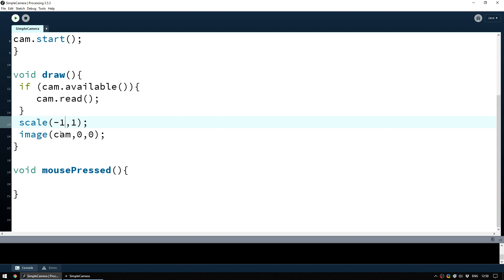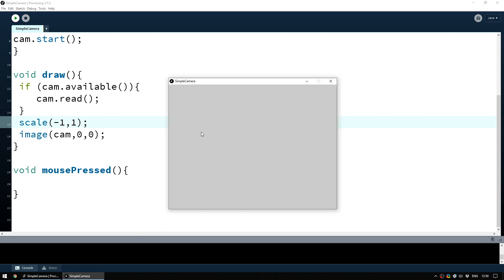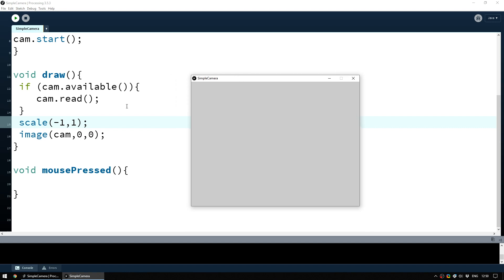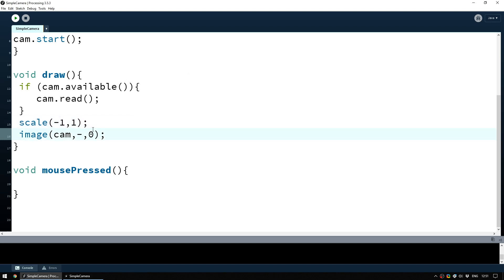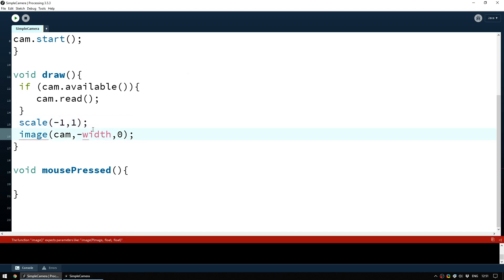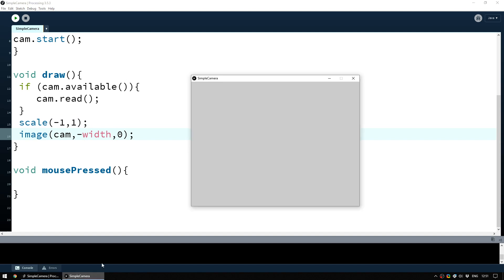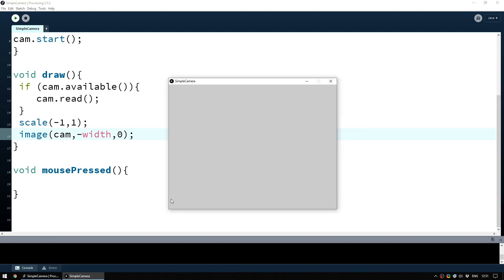The problem is when I put this in and start my sketch it doesn't work. The reason is that before we were painting the cam image at 0,0 every frame, but now that it's been flipped, placing the image at 0,0 wouldn't make sense. What we need to do now is say we want the x position to be the negative value of the width of our canvas. If we run this again you'll see it's working — we now have a flipped image.